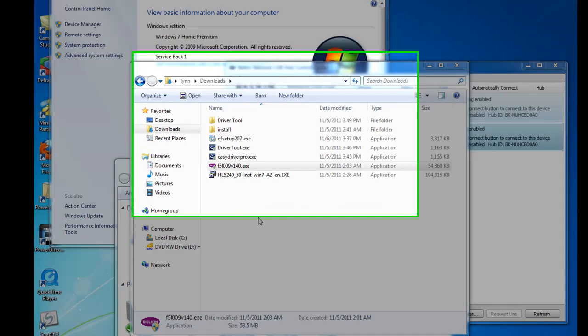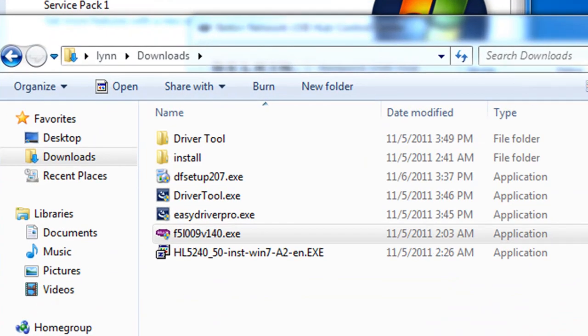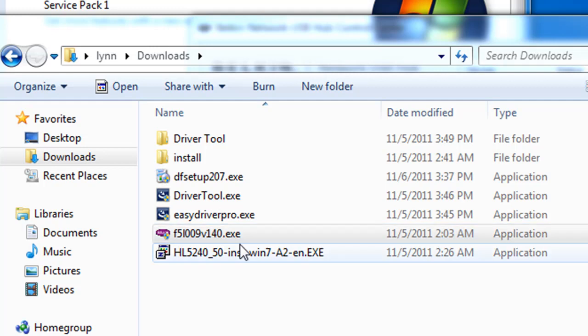You go out on the internet and you locate this file here, F5L009Vs Victor140.exe. Some people call this a driver, it is not a driver. All it is is a network management program. So you download this version.